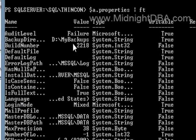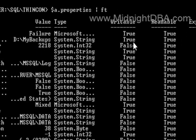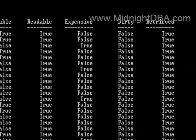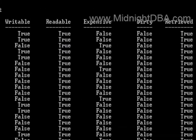You can see backup directory is D backslash my backups. I get the type, I get whether or not it's writable, whether or not it's readable. I get whether or not it's expensive. I get whether or not it's dirty, whether or not it's retrieved, and whether or not it's null. So I get all this information.